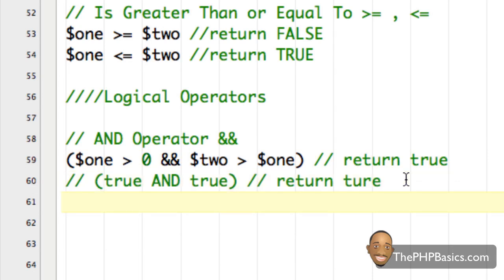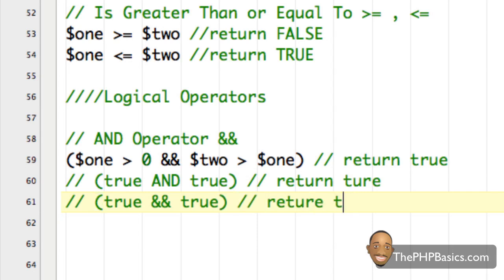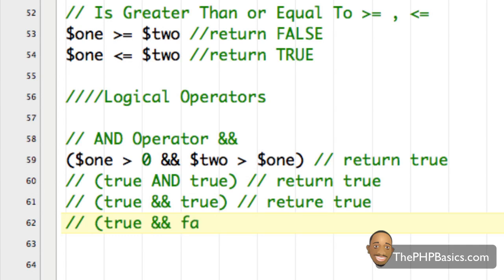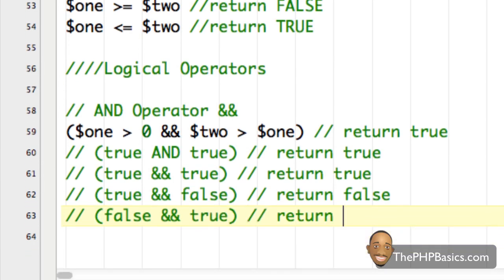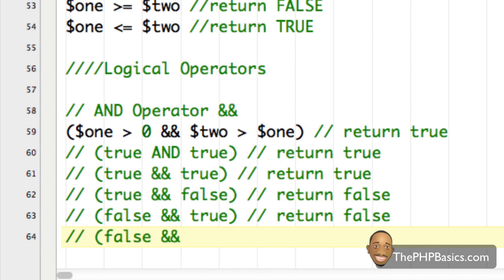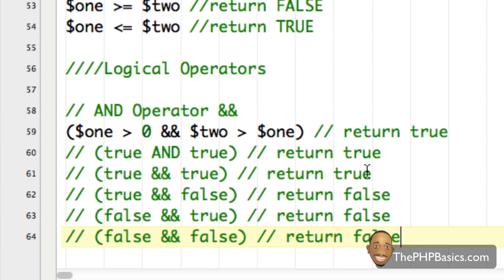For the AND operator: true AND true returns true; true AND false returns false; false AND true returns false; false AND false returns false. So in order for the AND operator to return true, both conditions must return true. If either one is false, we're going to get false as a result.